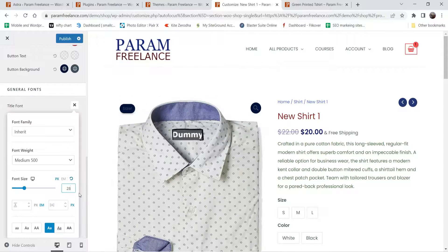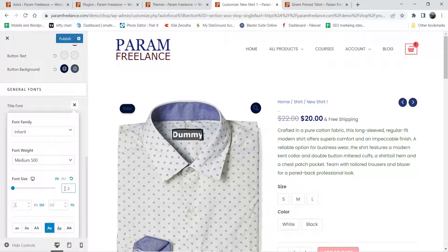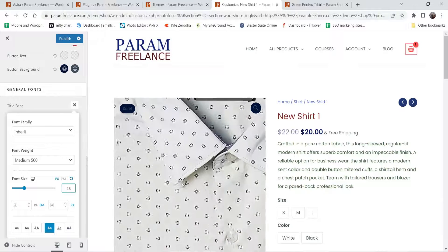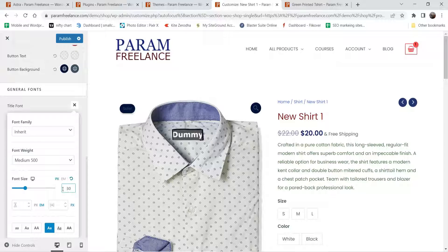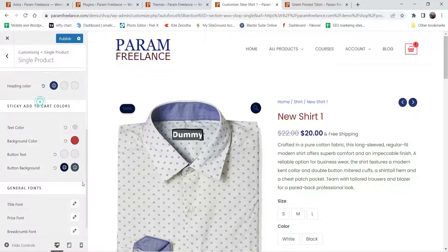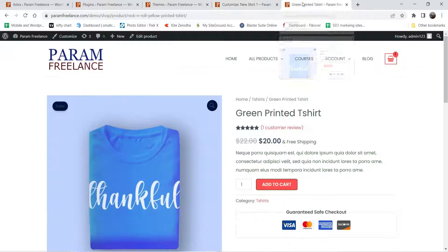You will see the difference here — if I make it 40 you will see a bigger size, so I'm going to keep it at 28. Here you can see uppercase and lowercase options — these are the font settings. If you want to change the font style you can change it from here. I'm going to publish it now and let's see how it looks.